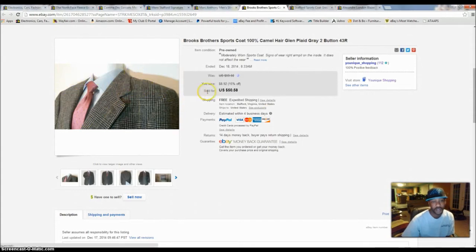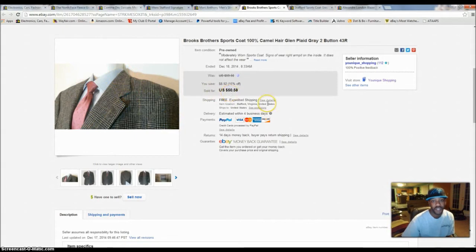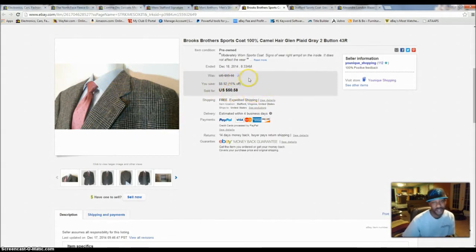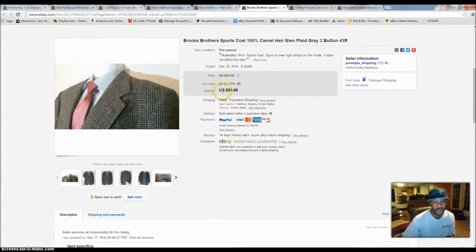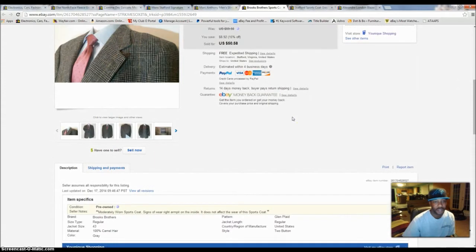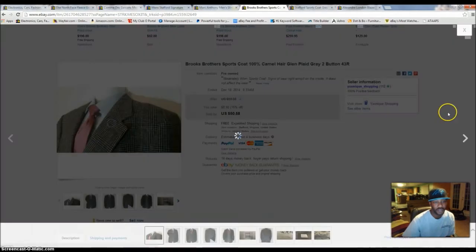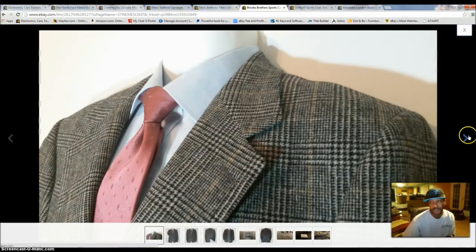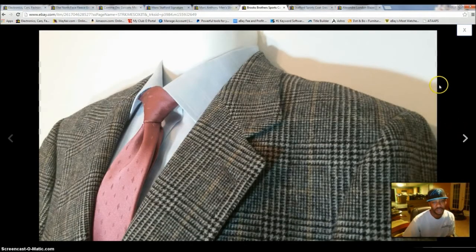So, this sports coat right here, it cost me $5.99 and I sold it for $50.58. I was running a sale. I had it at $59. I was running a sale, 15% off. So, this person bought it for $50.58, free shipping. It'll probably go in a medium flat rate. And, I'll show you these pictures real quick. See, my picture game has stepped up too.